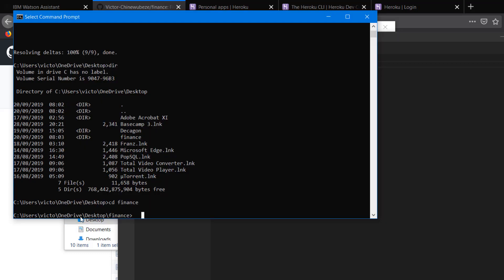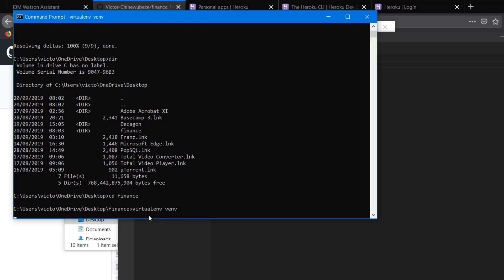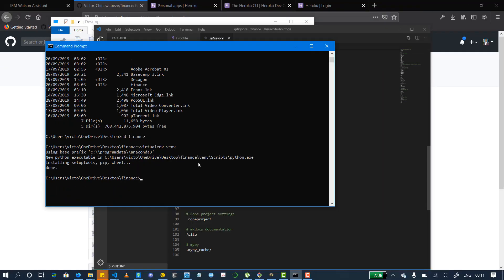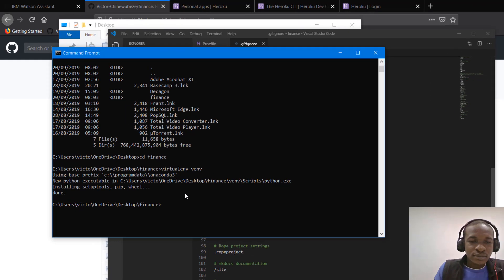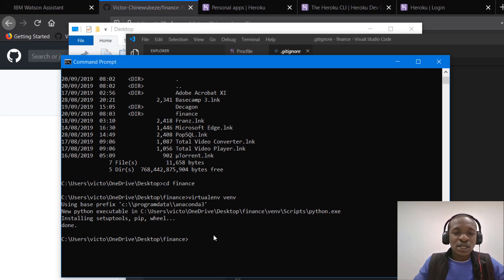So we're going to create, we already installed our virtual environments, what we use to create virtual environments. So we're going to create one now within this same application. So I could just say virtualenv and I can call my virtual environment venv for instance. All right. So it's done installing and now we can install our requirements.